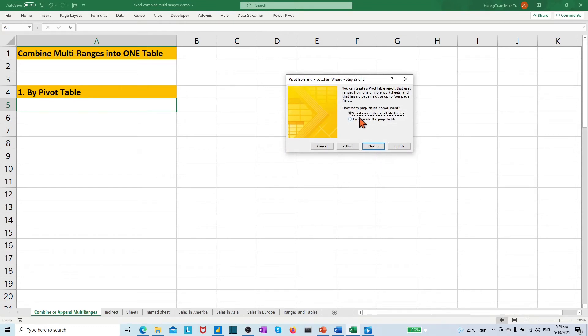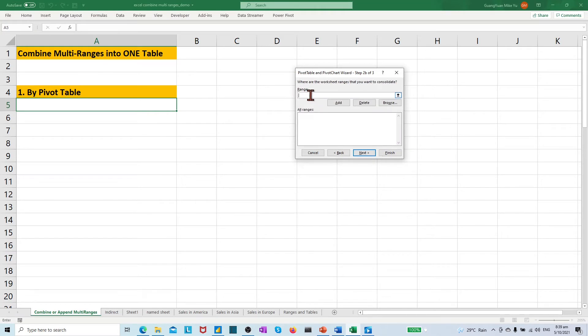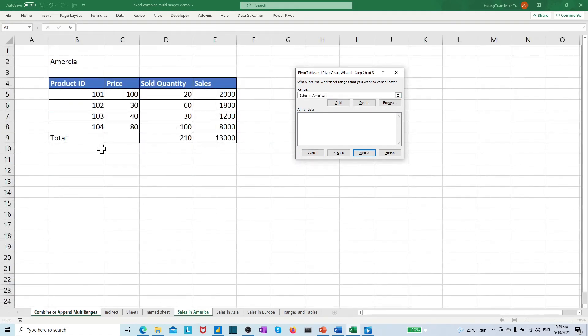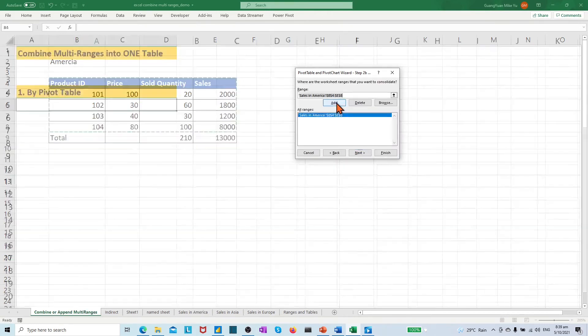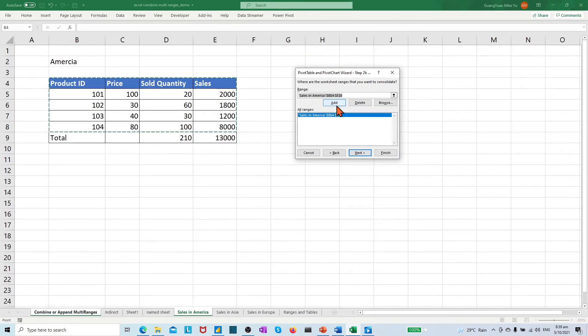In the pop-up box, choose the create a single page field for me. In the range box, we need to add all multi ranges from each tab. Choose the first tab, sales in America. Highlight the ranges from B4 to E8. Click Add.